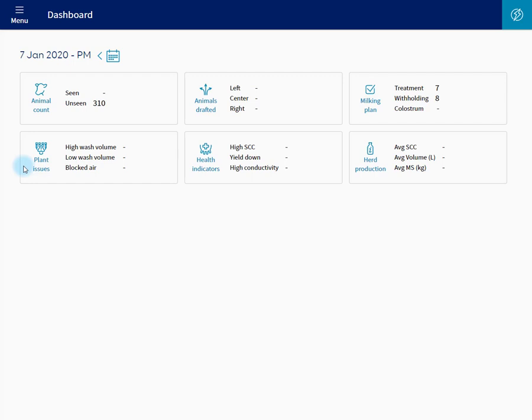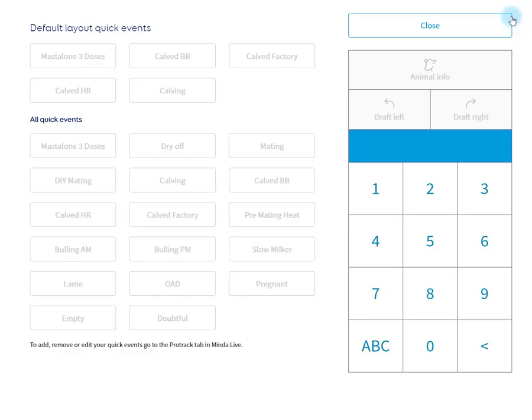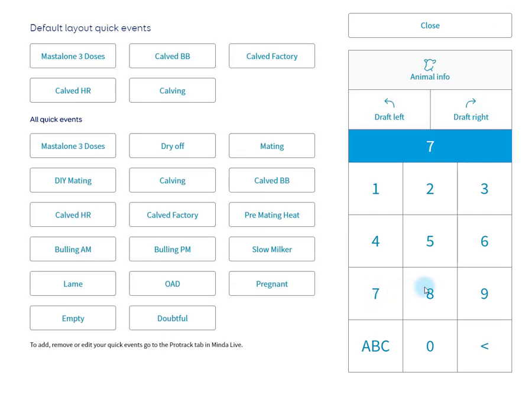To move an animal in or out of a group, click on the action button. Type in the number of the animal you wish to make changes to. Click on animal info.